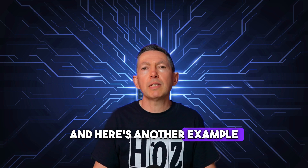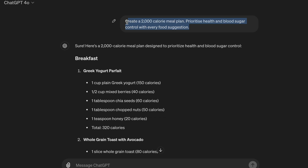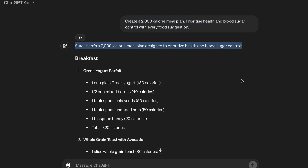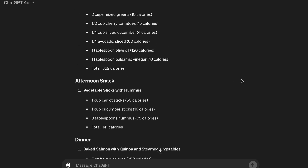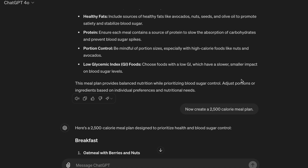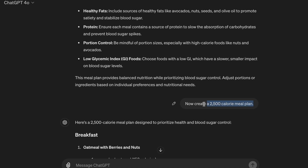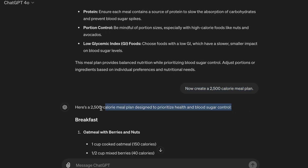And here's another example. Create a 2000 calorie meal plan. Prioritize health and blood sugar control with every food suggestion. And since we're using this as a ground rule at the beginning of the session, it will apply to any follow-up prompts, such as: now create a 2500 calorie meal plan. Here the ground rule ensures the AI continues to suggest foods that are in line with the concept of healthy eating and blood sugar control.